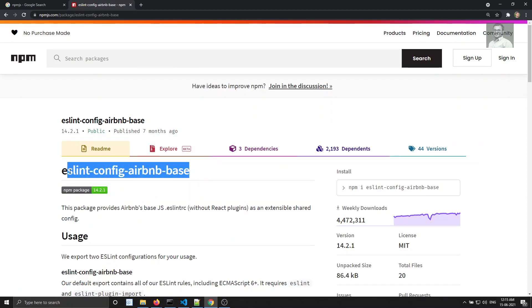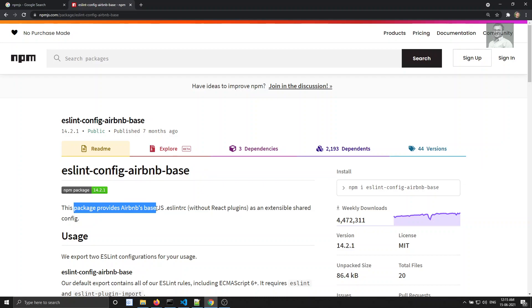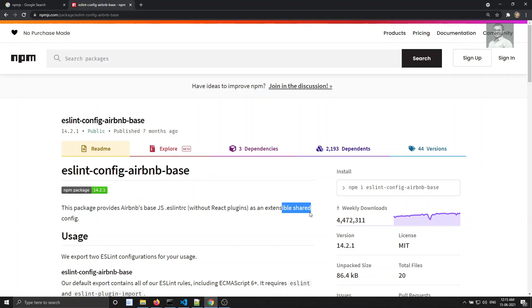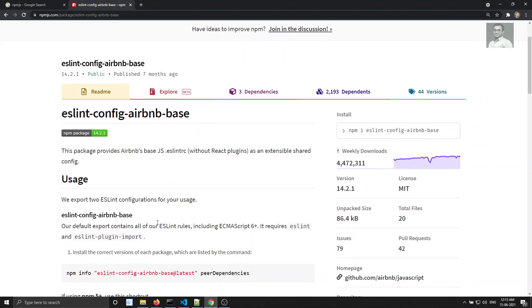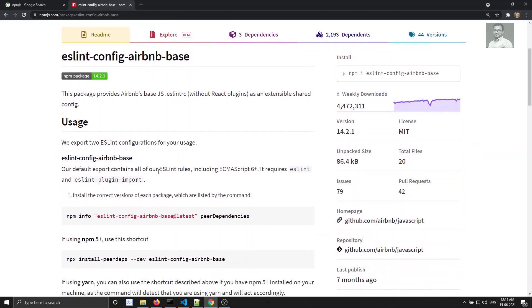Airbnb base is base JavaScript — it doesn't include Vue.js, React.js, Angular, or any React plugins. This package provides Airbnb's base JS style guide as an extensible shared config without React plugins. So if you have a plain JavaScript project and want to use the popular Airbnb style guide, use Airbnb base. If you have React, use Airbnb directly.